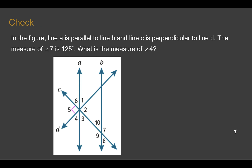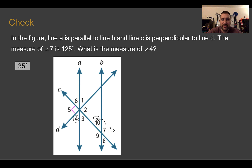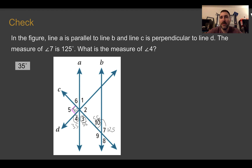Check your understanding. Use the figure and information provided to find the measure of angle four. Pause the video and complete the check. The measure of angle four is 35 degrees. If angle seven is 125, then angle ten is 55 because they are supplementary. Angles ten and three are alternate interior angles inside the parallel lines, so angle three is also 55. Angles five, three, and four form a straight line with the 90-degree angle: 90 plus 55 is 145, and 180 minus 145 gives angle four as 35 degrees.